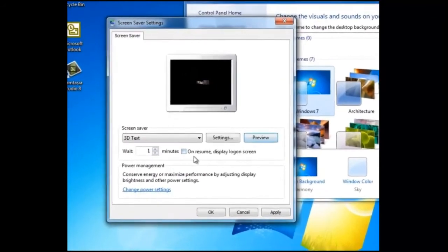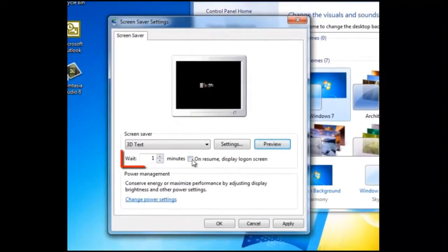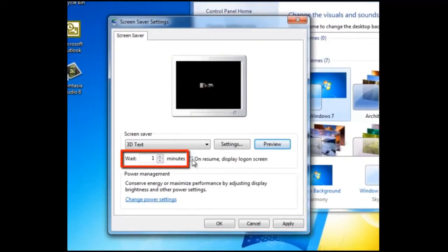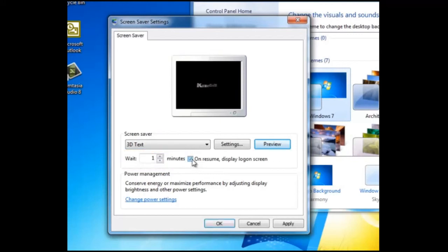We can see that after one minute of no interaction with the computer, the screen saver will become active. This time can be increased or decreased.